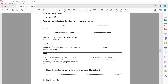A flame test is done and it gives a red colour flame. This gives an idea that it might be lithium, because lithium gives a red flame.